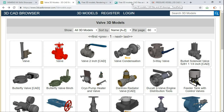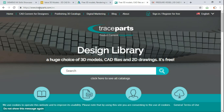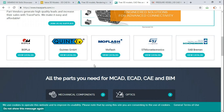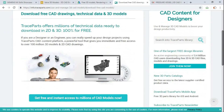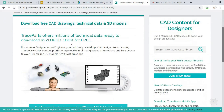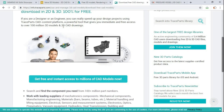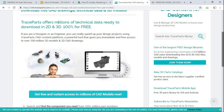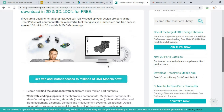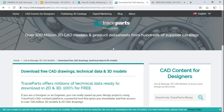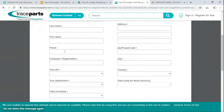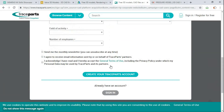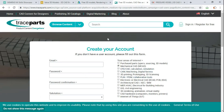The third website is TraceParts, also called the design library. Here you can download free CAD models — it offers billions of technical data files that you can use for your purposes, 100% free. You click on the Mechanical CAD section, enter your credentials, and once you sign in or sign up, it will allow you to download your respective files.